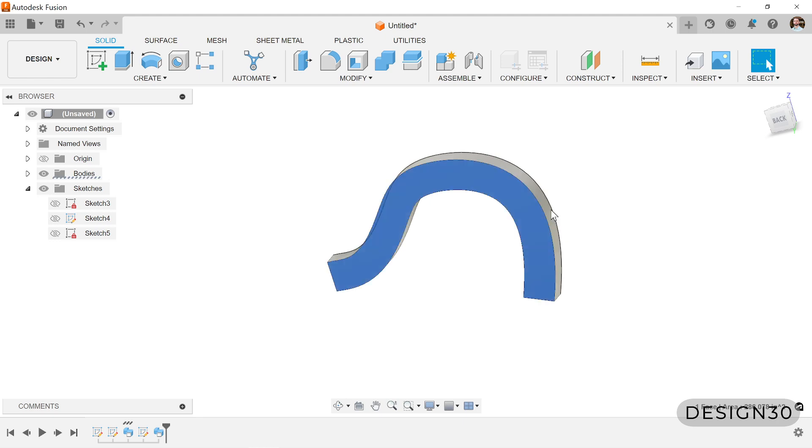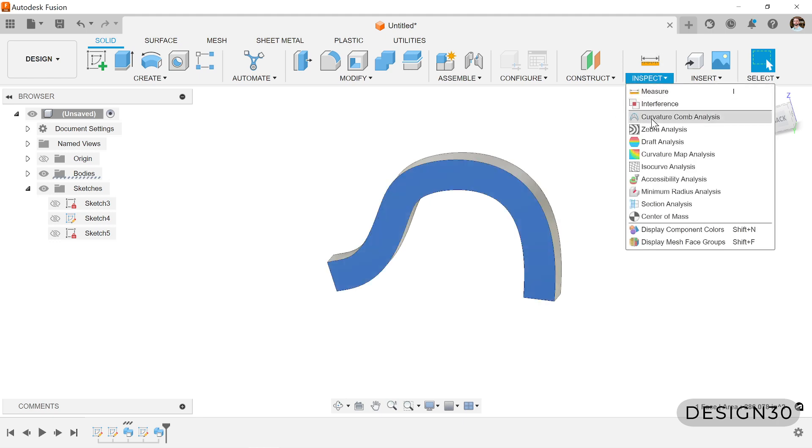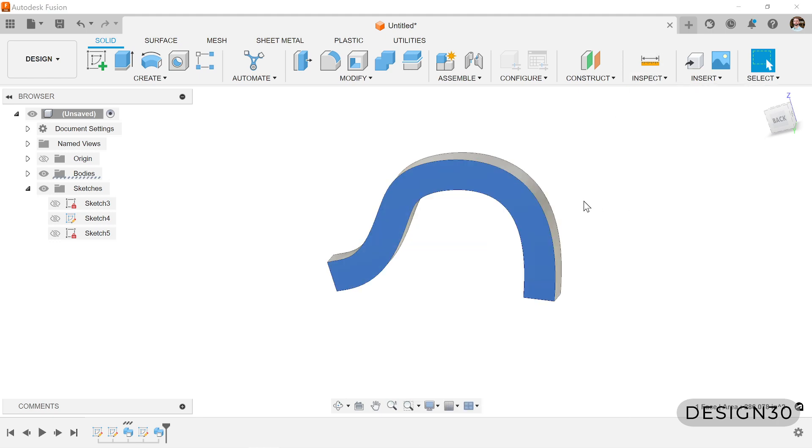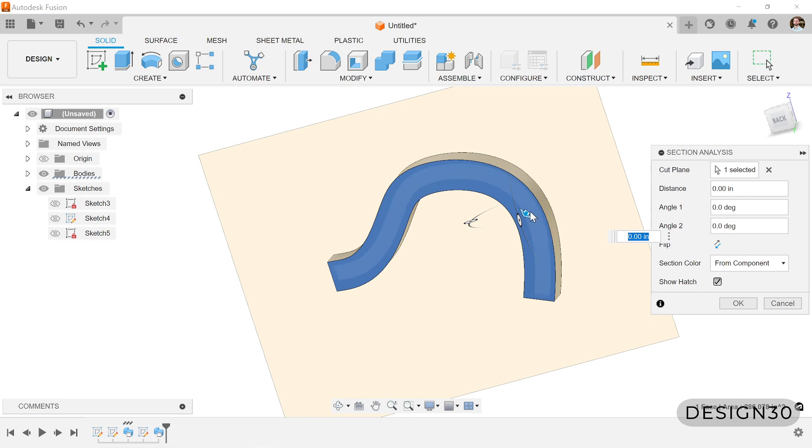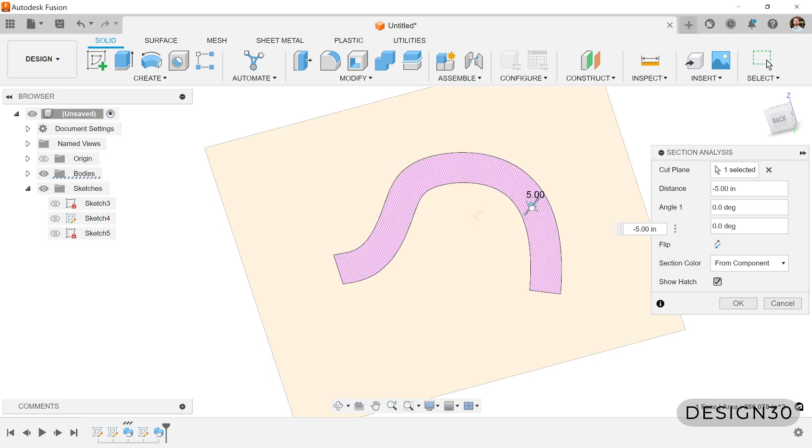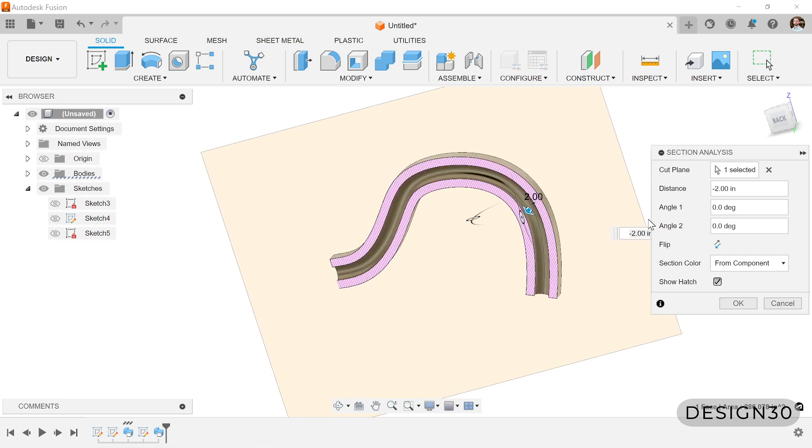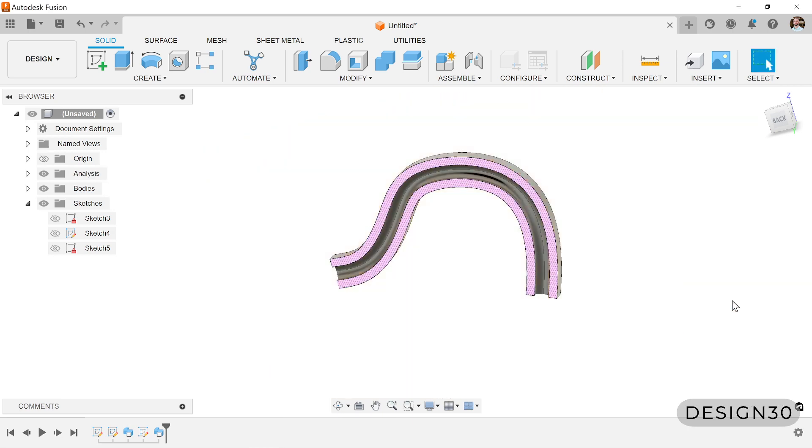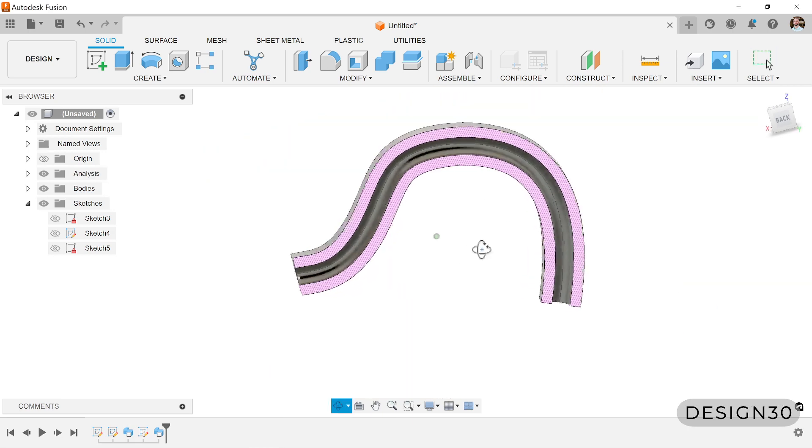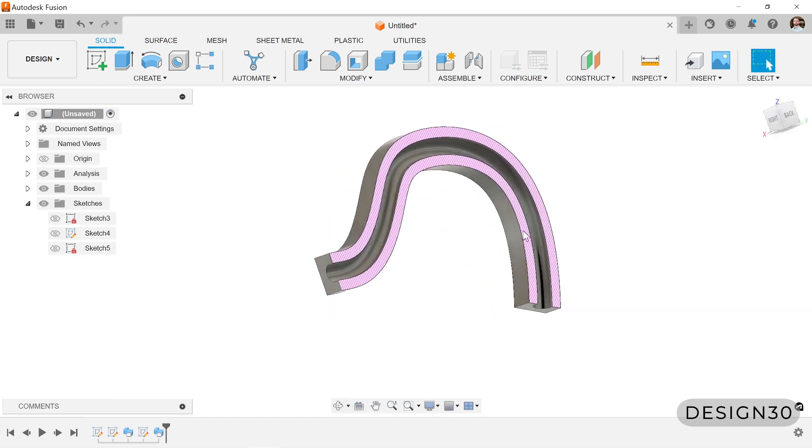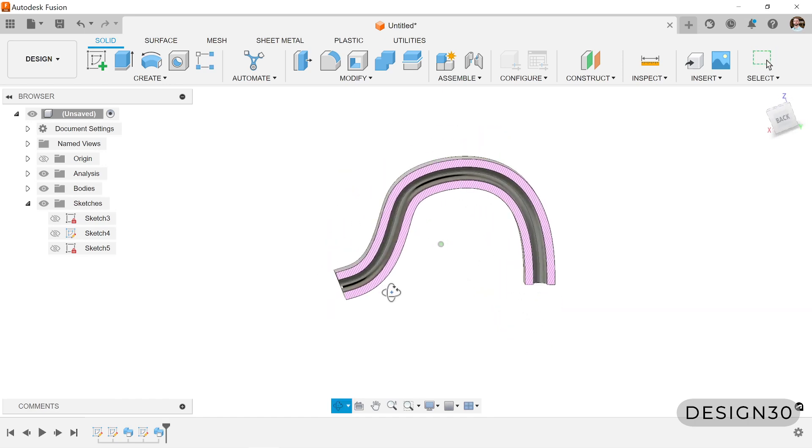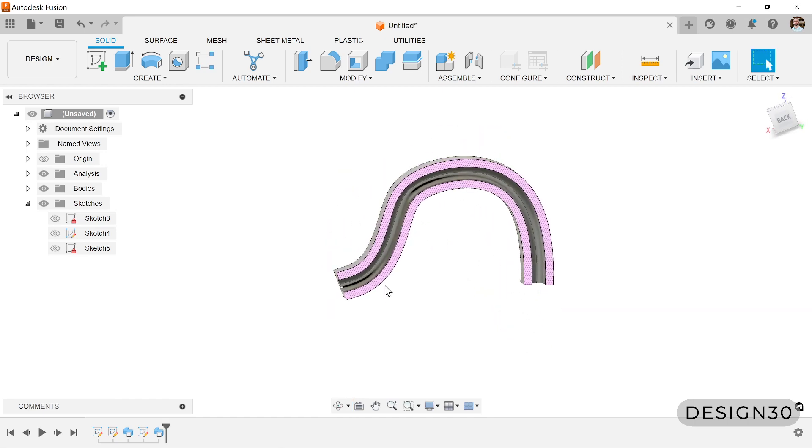And just to confirm that, let's go to inspect, do a section analysis here, pull that back and hit okay. There we go. We can see that this cut successfully followed the exact same path.